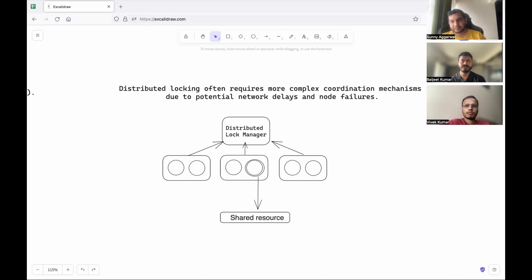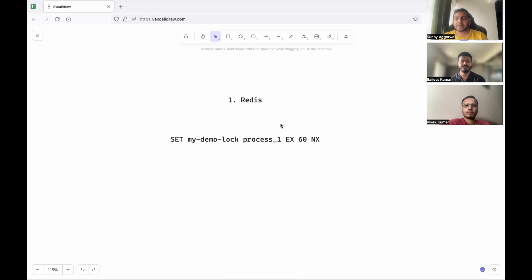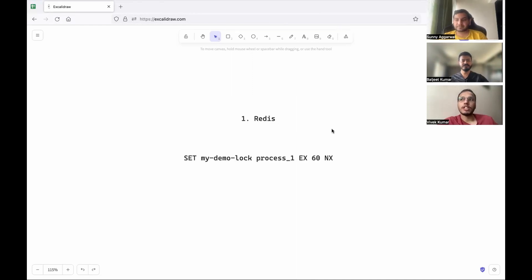In the Redis scenario, this is solved by having a TTL or expiry on the key. By putting a TTL, we ensure that if a node has held a lock longer than expected, the key expires and other processes can enter the critical section by acquiring the lock.